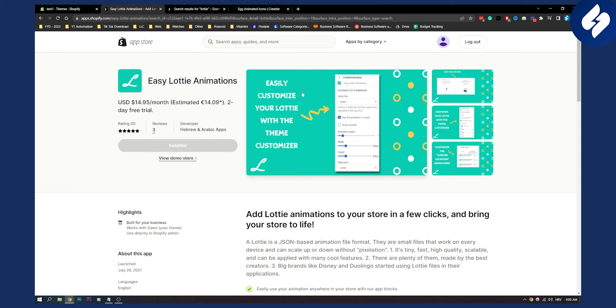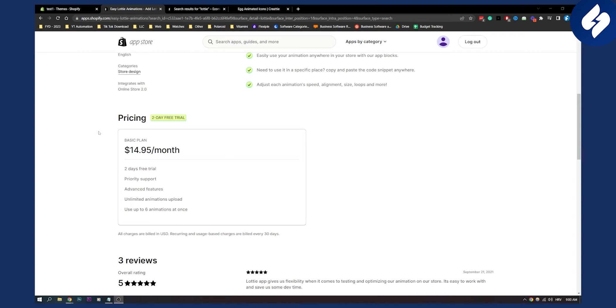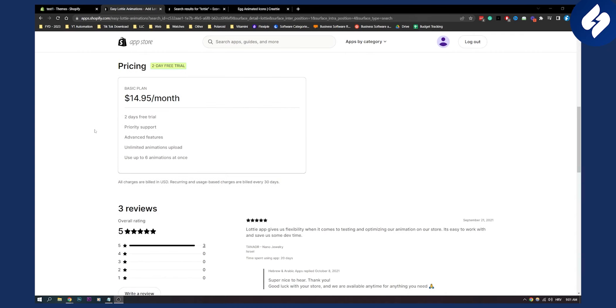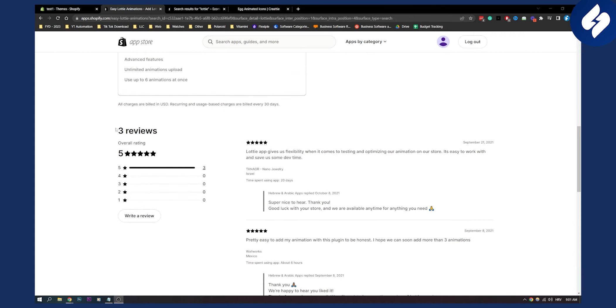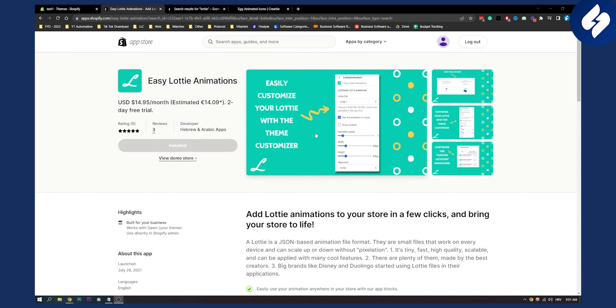Now keep in mind you have a one day free trial, after that you'll need to pay for this application. Keep in mind that all of the applications that are being used in animating the Shopify store will cost you money. Just keep that in mind.